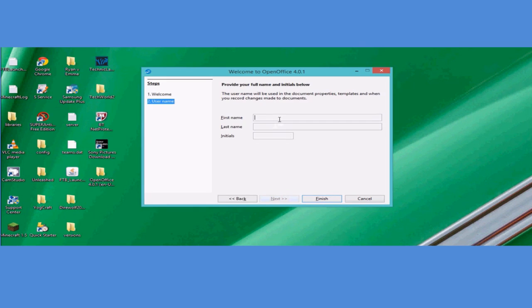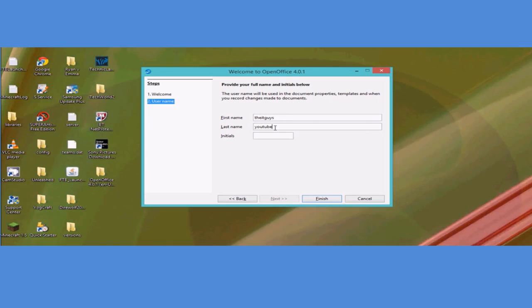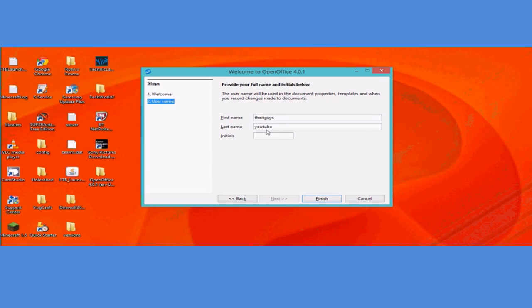You've got to provide your first name with the initials. I'll go with the IT Guys. Last name, you know. And the initials TY. Then we'll press skip finish.